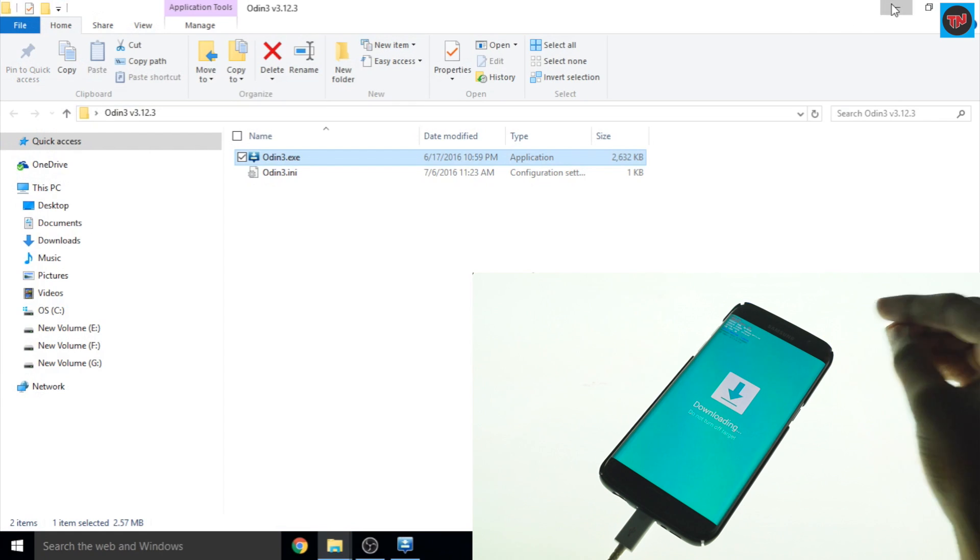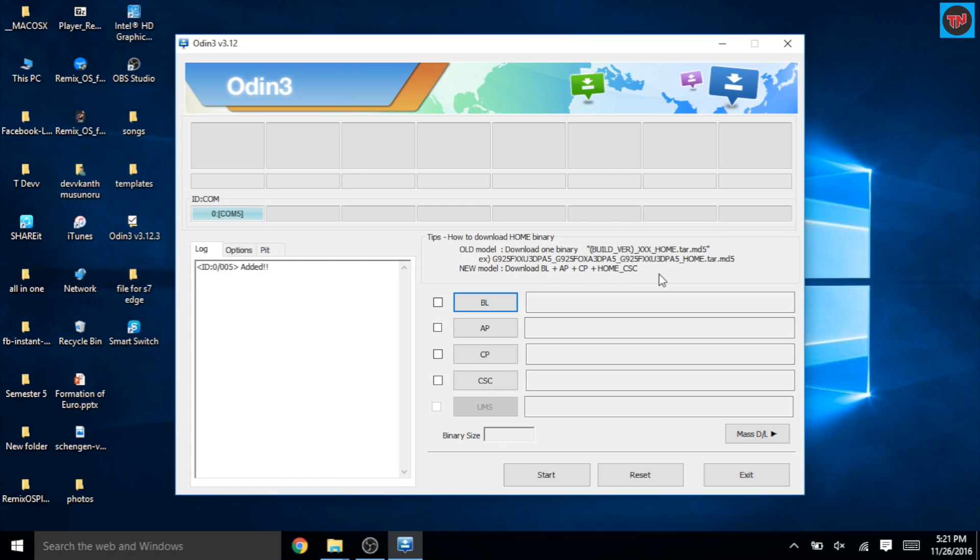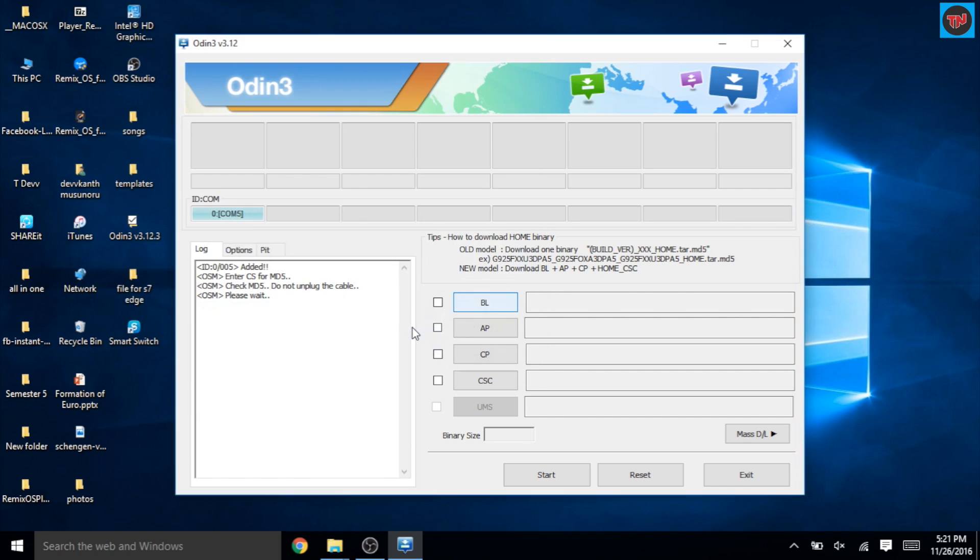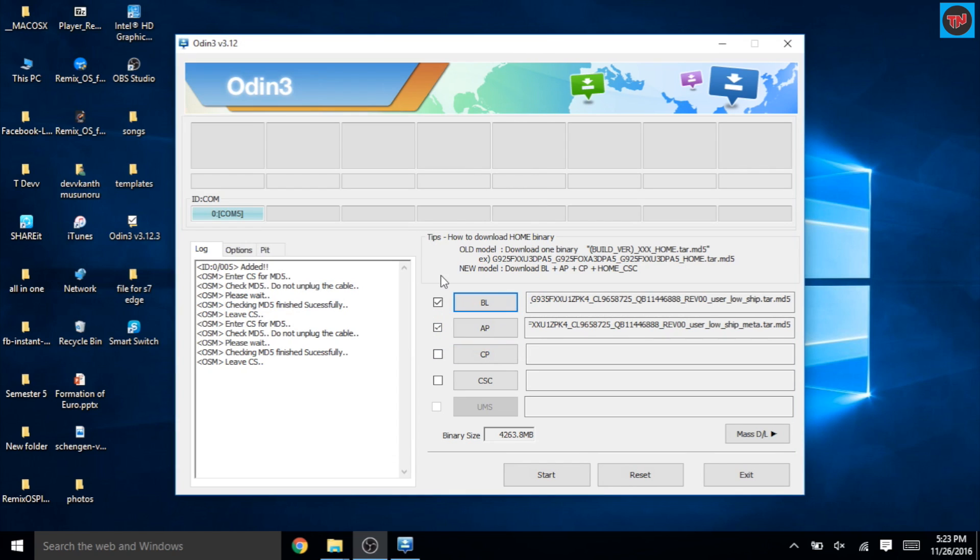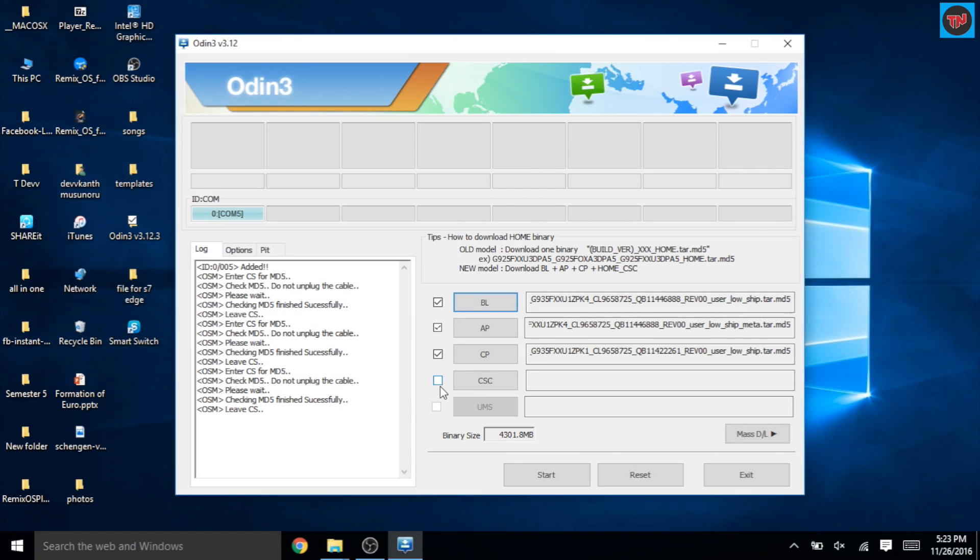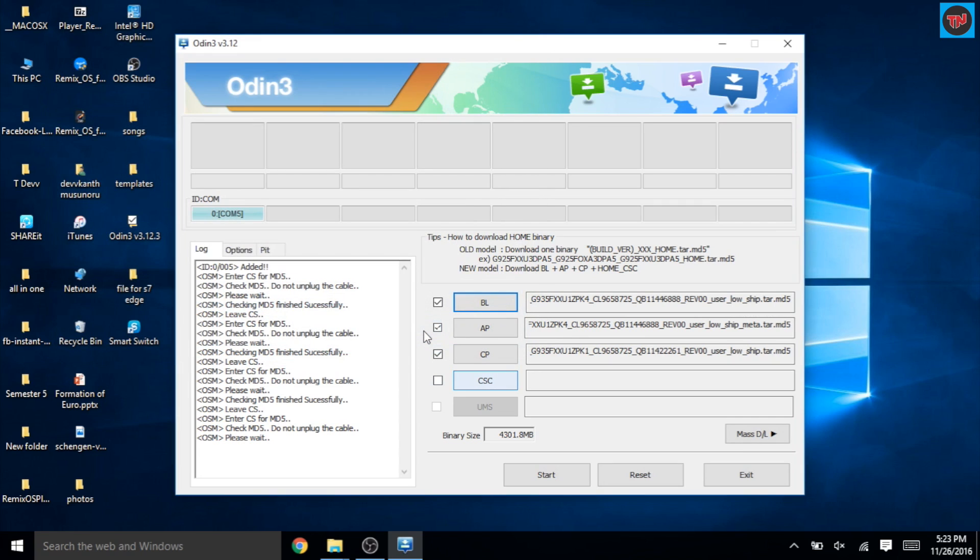Now in the software we have four options. First, we need to select BL and select the file name which is starting with BL. And now you need to do the same thing for the other three files which you have downloaded. After putting all the files in the respective boxes...